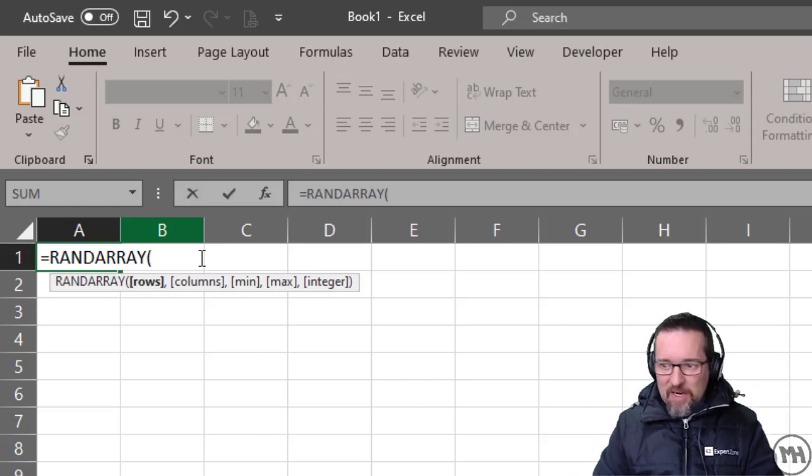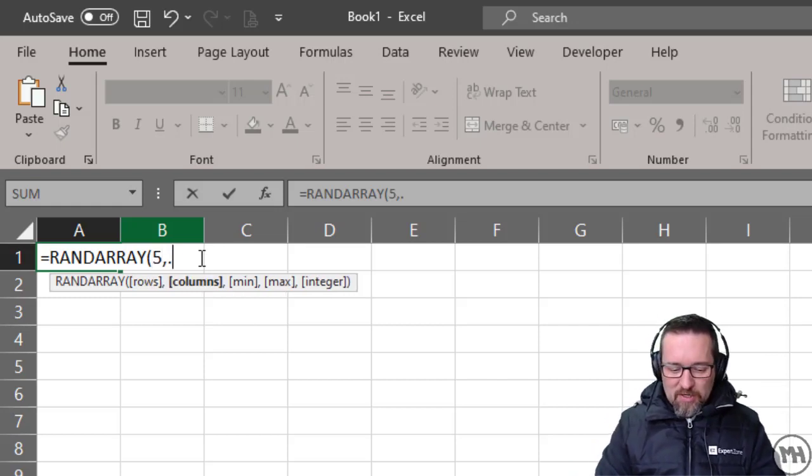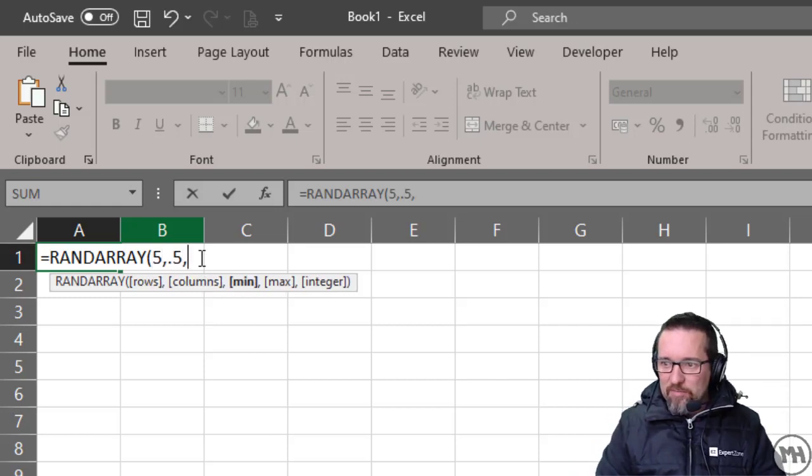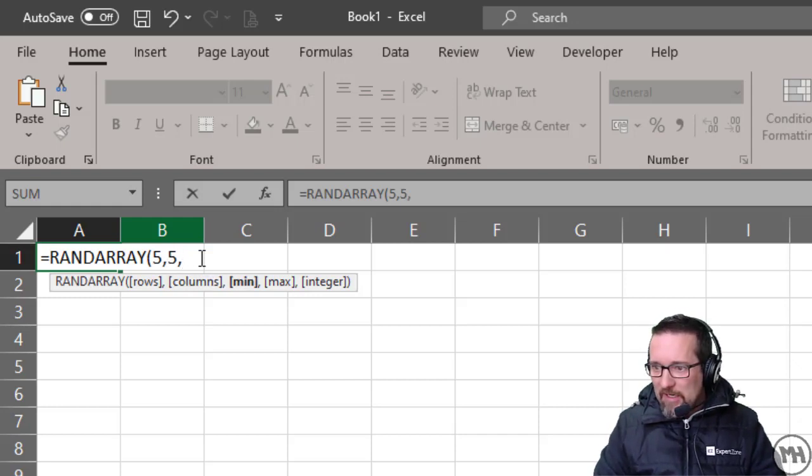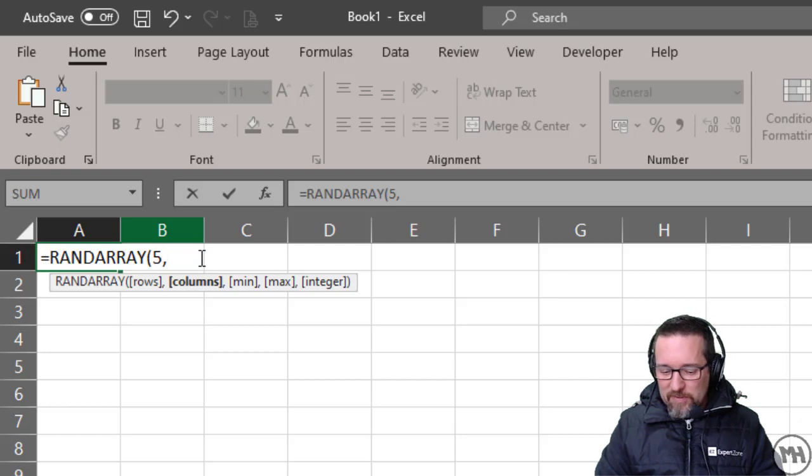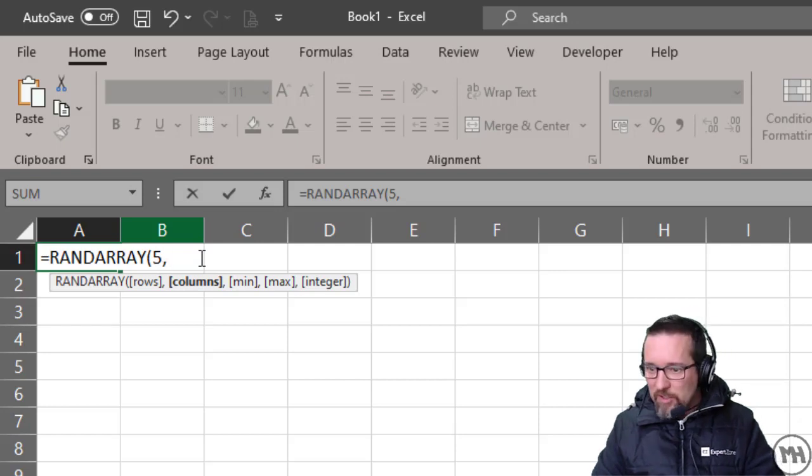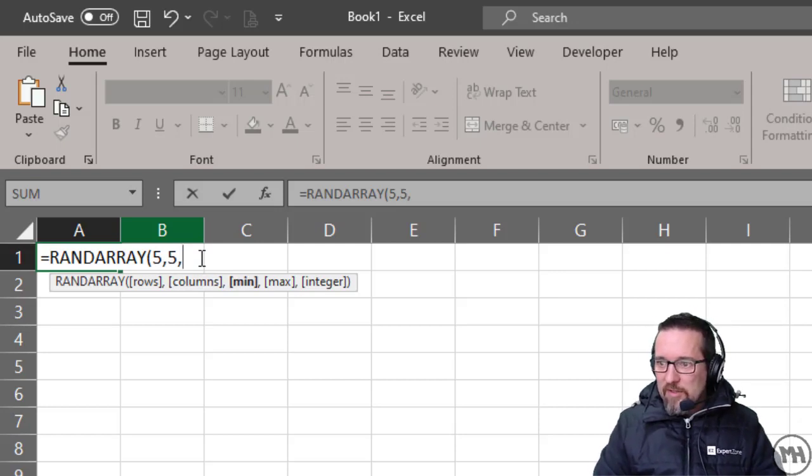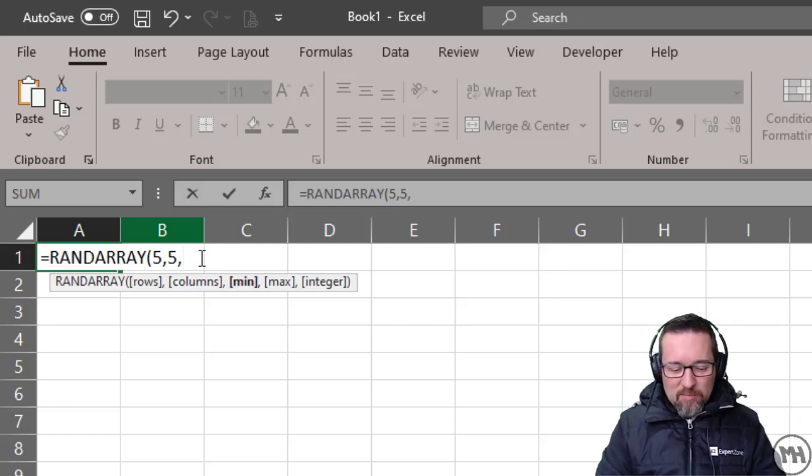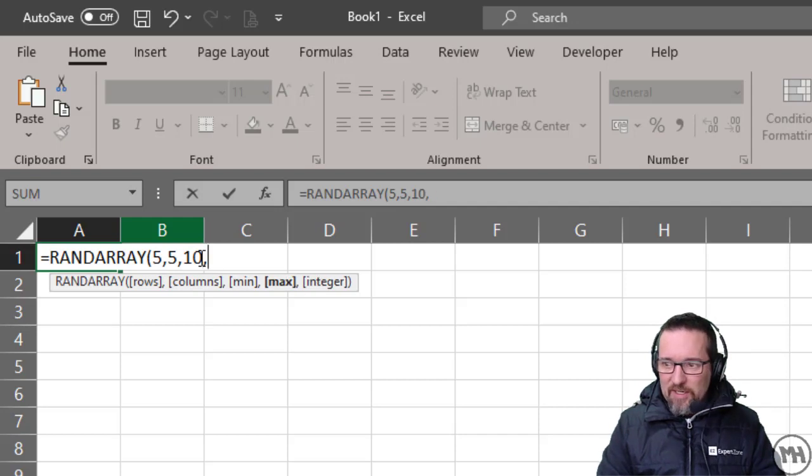Five rows, five columns - so it's going to be 25 cells in total. The lowest number I'm going to say is 10, the highest number is 100.